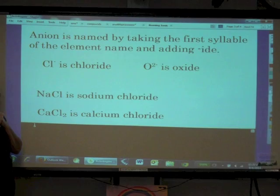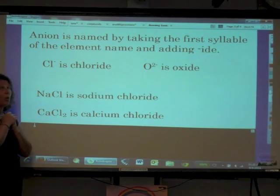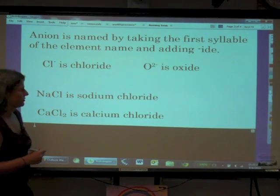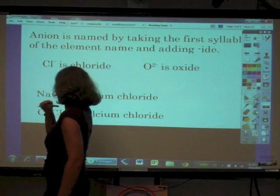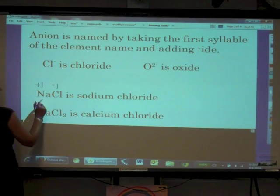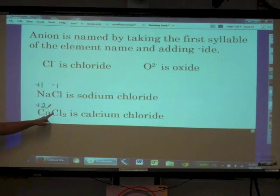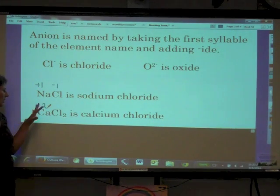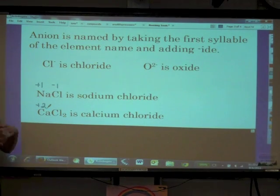Why does calcium chloride have two chlorines and sodium chloride only has one? That answer comes from the fact that ionic compounds must be electrically neutral. Sodium has a positive one and chloride has a negative one — they balance. Calcium has a positive two, and since chloride only has a negative one, we need two chlorides to balance that positive two overall charge. Two times negative one gives a total of negative two charge for the anion part.